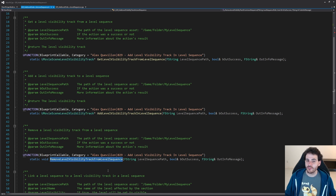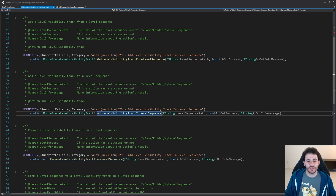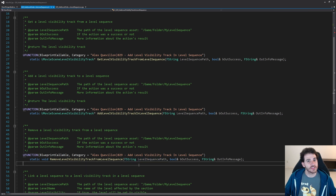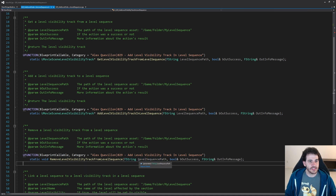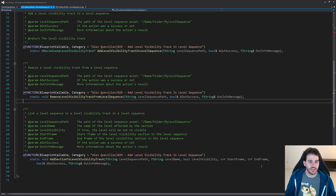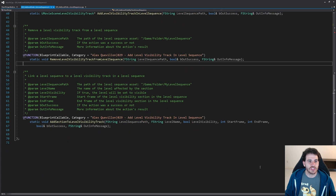For the third function we have RemoveLevelVisibilityTrackFromLevelSequence. That one is simple — it's just the opposite of the previous one. We feed it the path of the level sequence and it removes the level visibility track if it's in there. Those are the three functions that control the track in the level sequence.